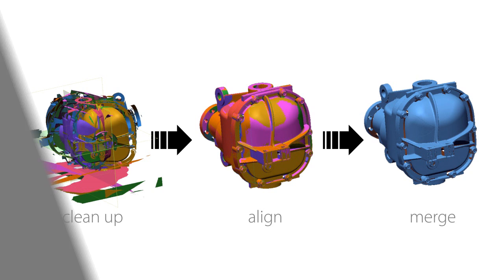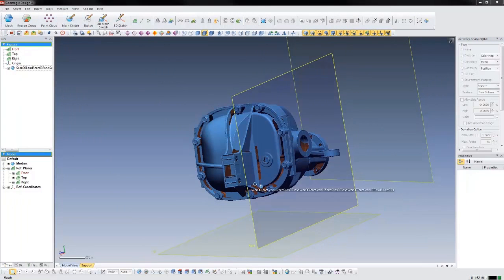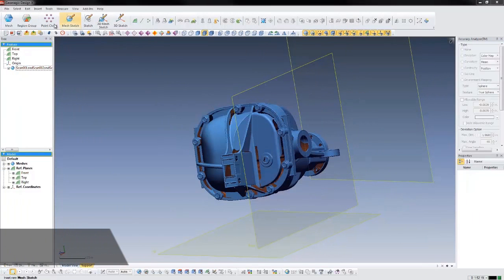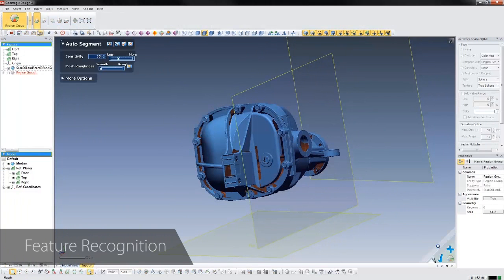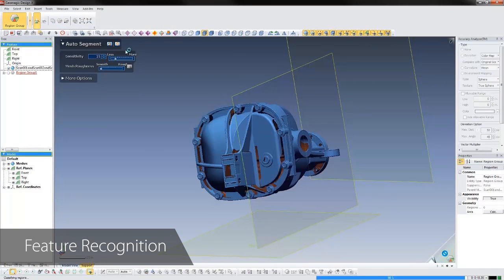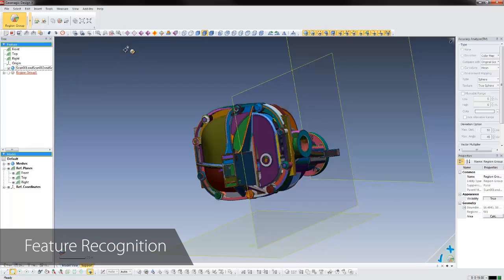To facilitate the scan-based design process, DesignX automatically recognizes the different geometric regions that make up this part and applies colors to them so we can easily select these features and use them to speed up the design process.